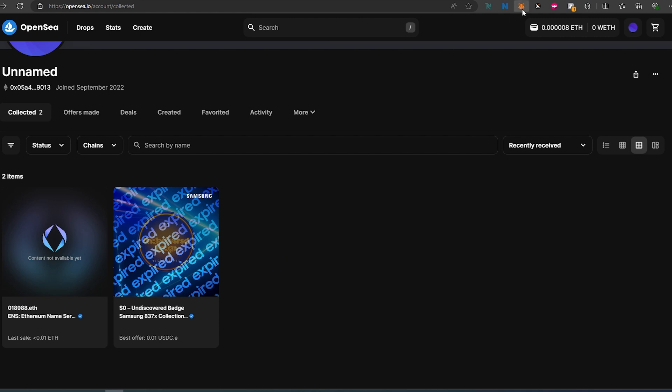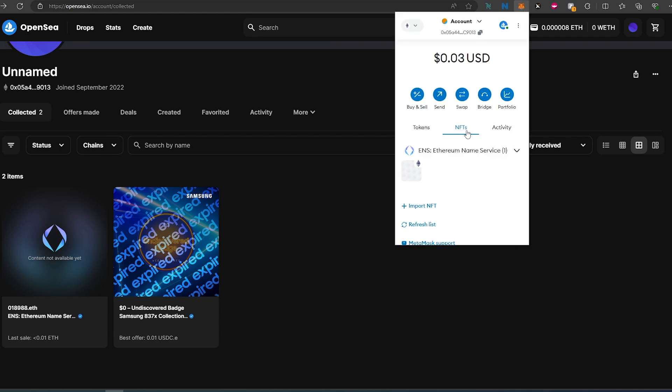Open up your MetaMask wallet. In here you would see the NFT tab. And if for some reason you don't see your NFTs here, maybe you have a notification or something - enable that feature.